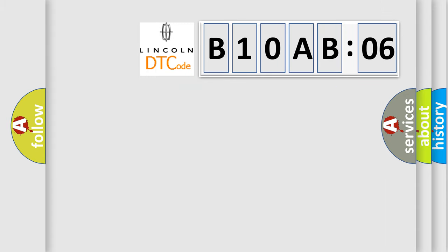So, what does the diagnostic trouble code B10AB06 interpret specifically for Lincoln car manufacturers?